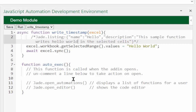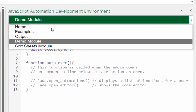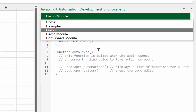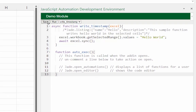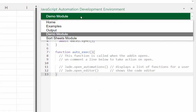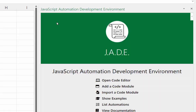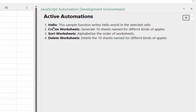I'll change the name to 'hello' and the description to 'writes hello world to the selected cell'. After saving and going back to List Automations, we can see the automation entry has been updated.